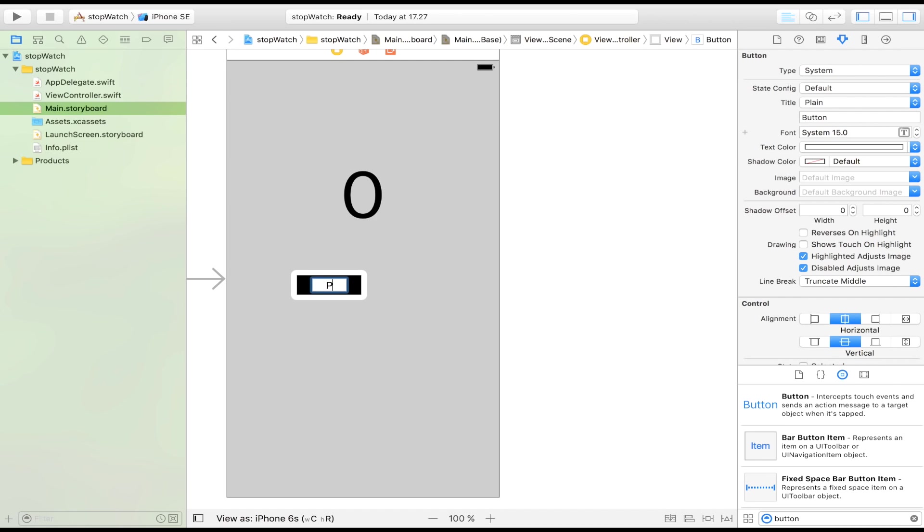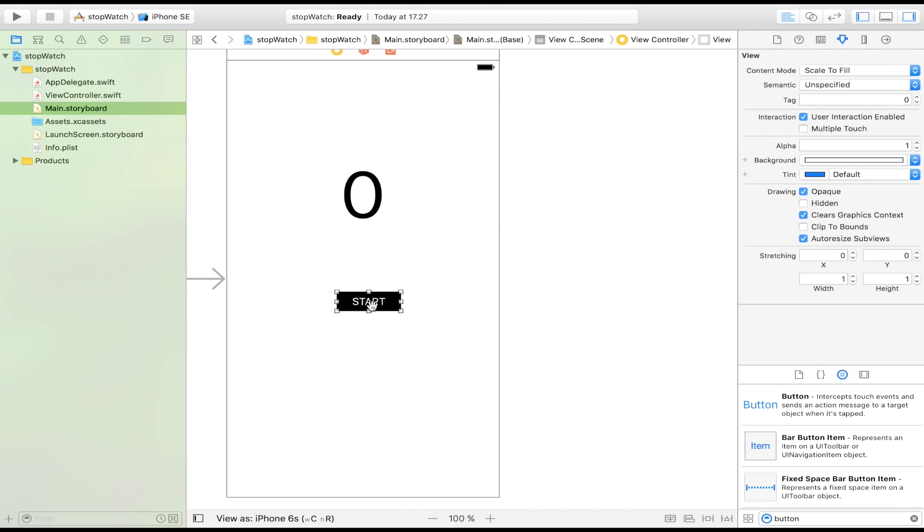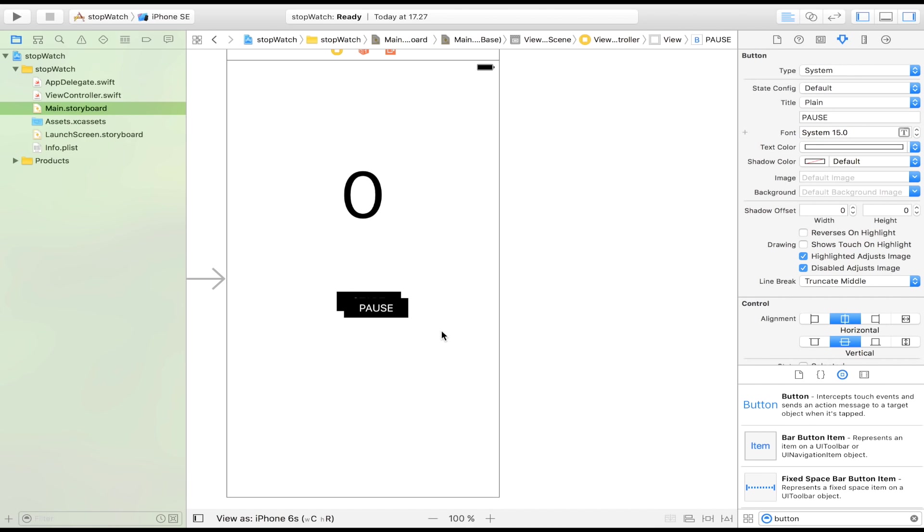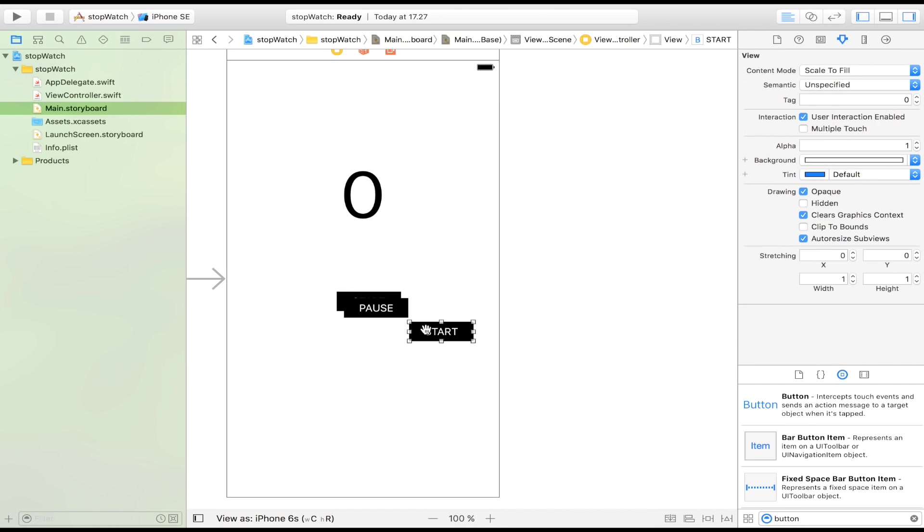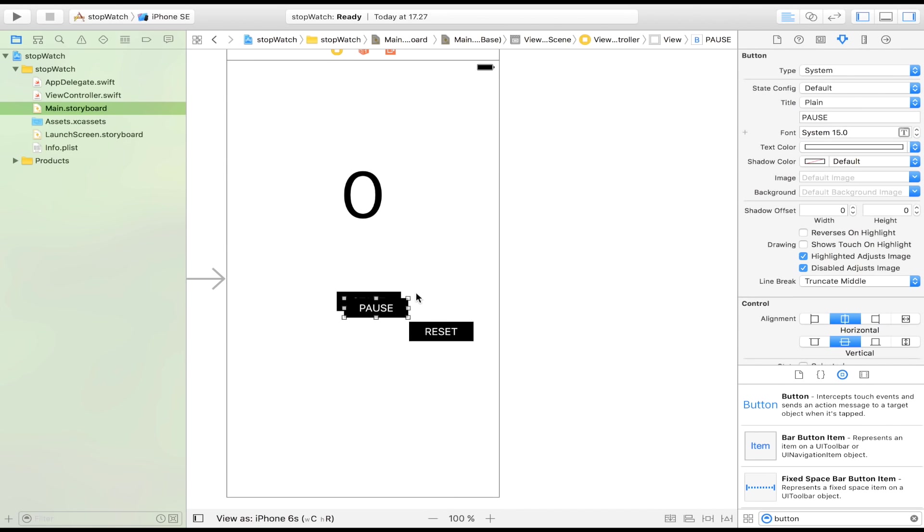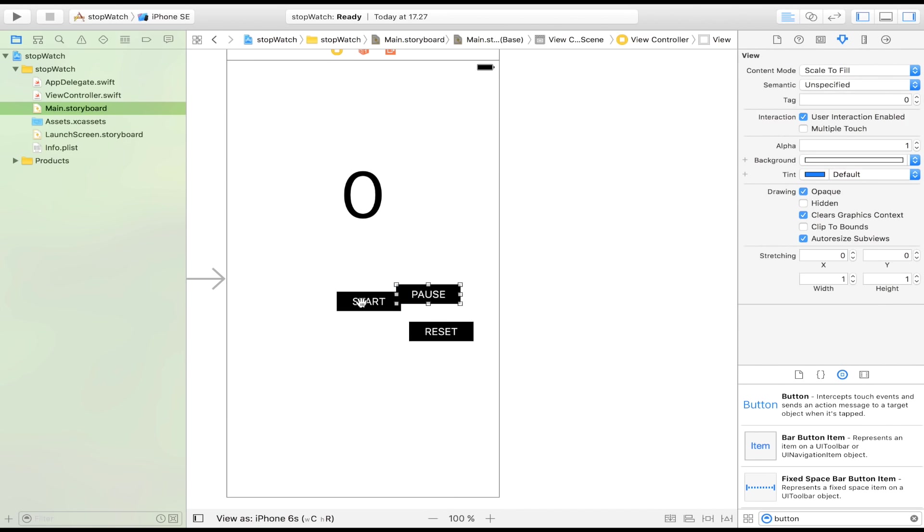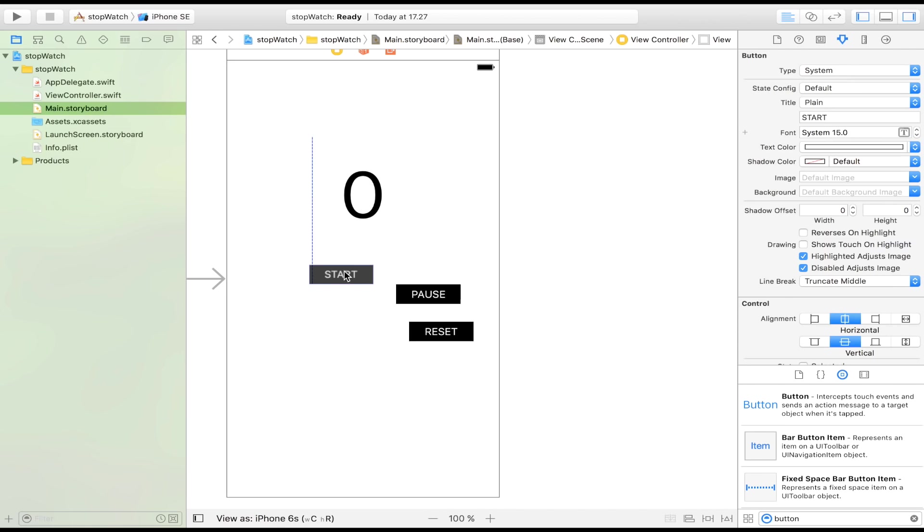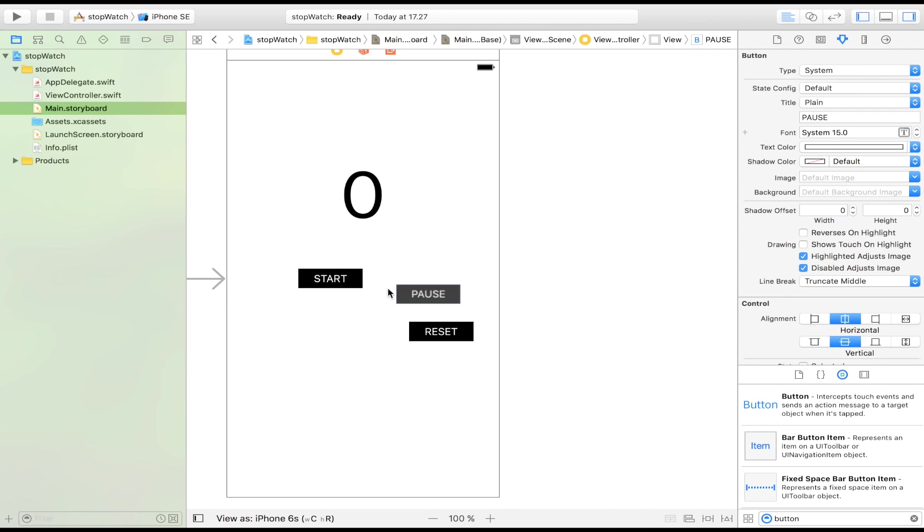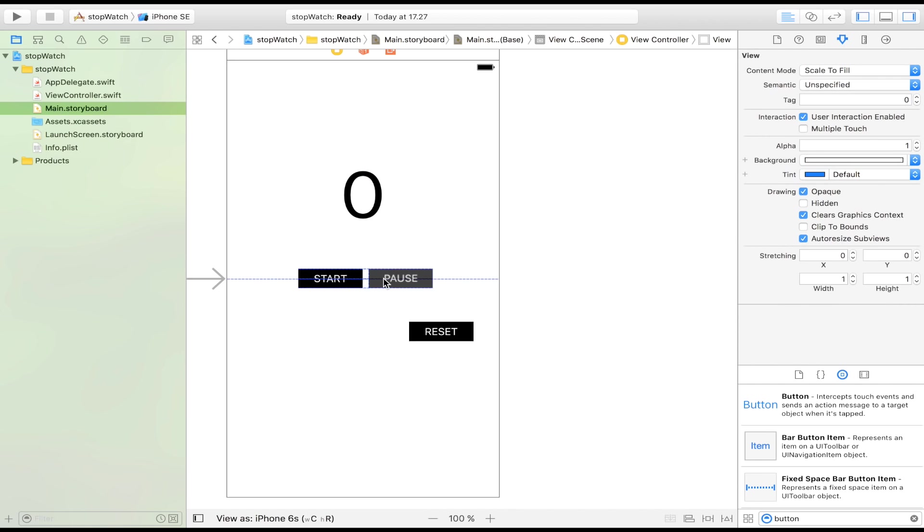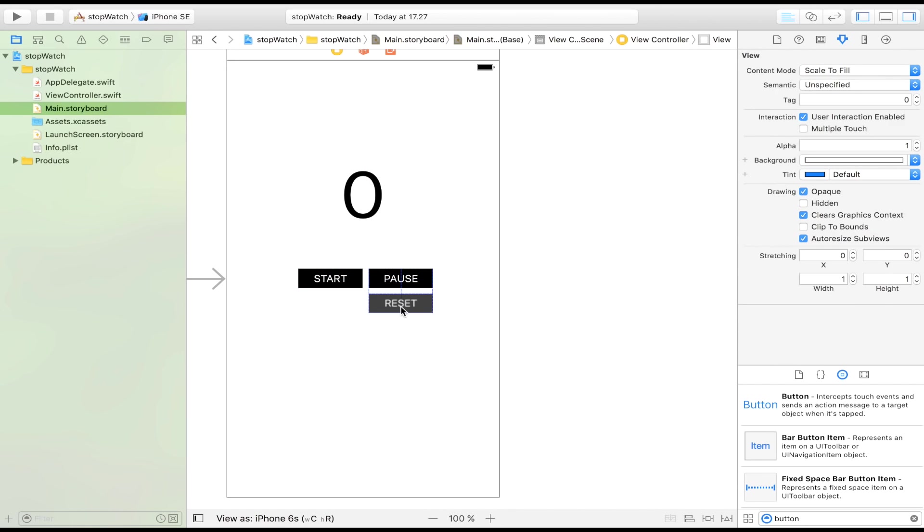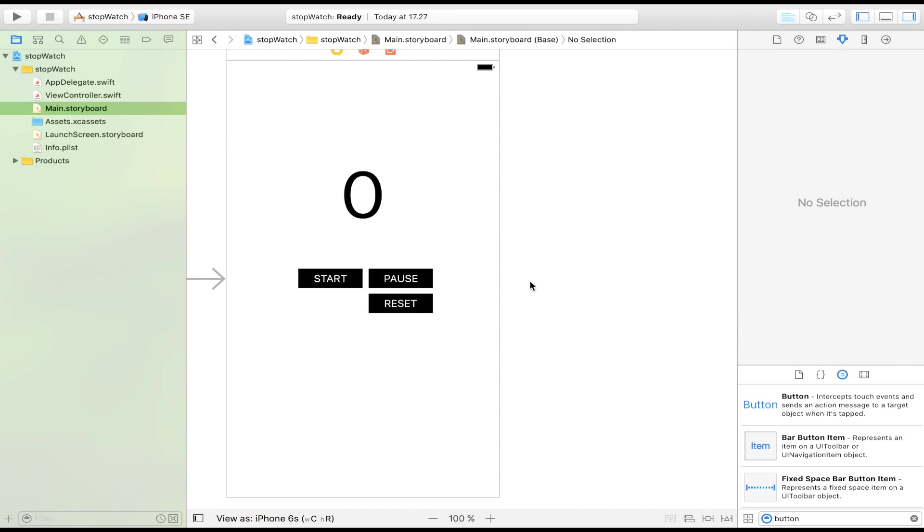This is going to be the start button. Then we're going to have the pause button. And then we're going to have the reset button. So I think that's all the buttons we're going to need for this awesome stopwatch. We're going to have start, pause, and then reset, just like that.